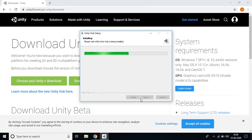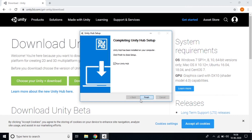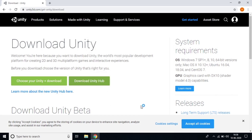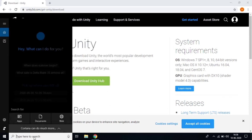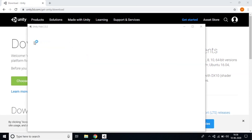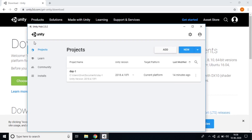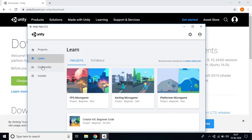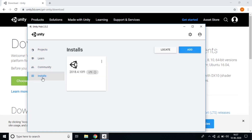It takes some time to install. At the end click 'Finish'. Unity Hub is now installed on your laptop. To verify, search 'Unity' on your laptop and you'll find that Unity Hub is installed. Note that we installed Unity Hub, not Unity itself.